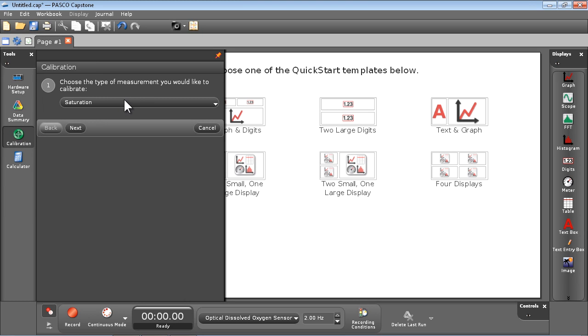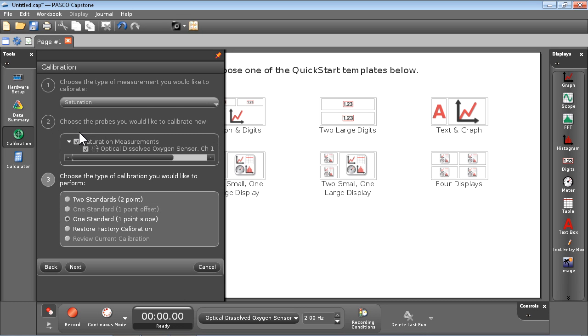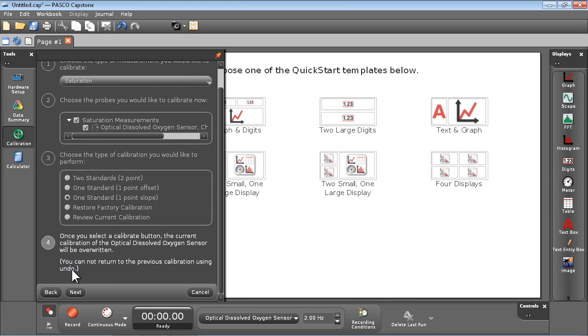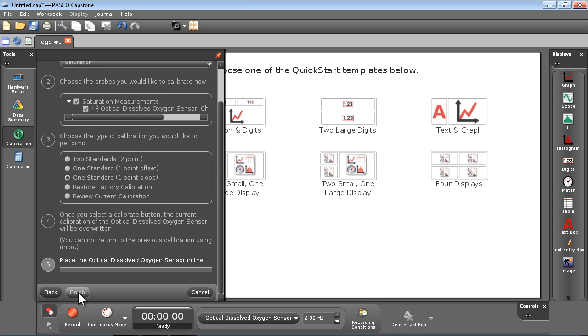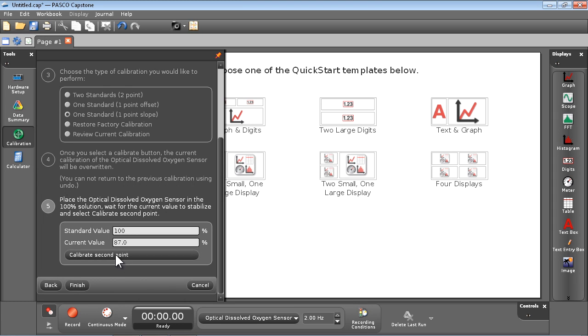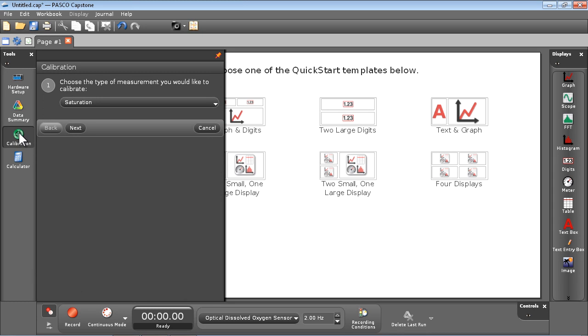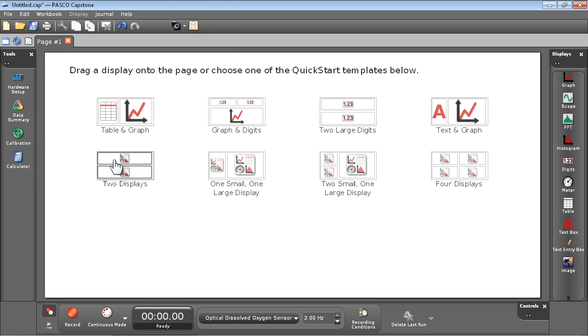Make sure the Saturation Measurement is selected. Proceed with the default one standard one point slope calibration. Acknowledge the warning that this will overwrite the existing calibration in the sensor. And wait for the current value to stabilize. Once this is stable, select Calibrate Second Point and then Finish. The sensor is now calibrated and we can proceed with the experiment.